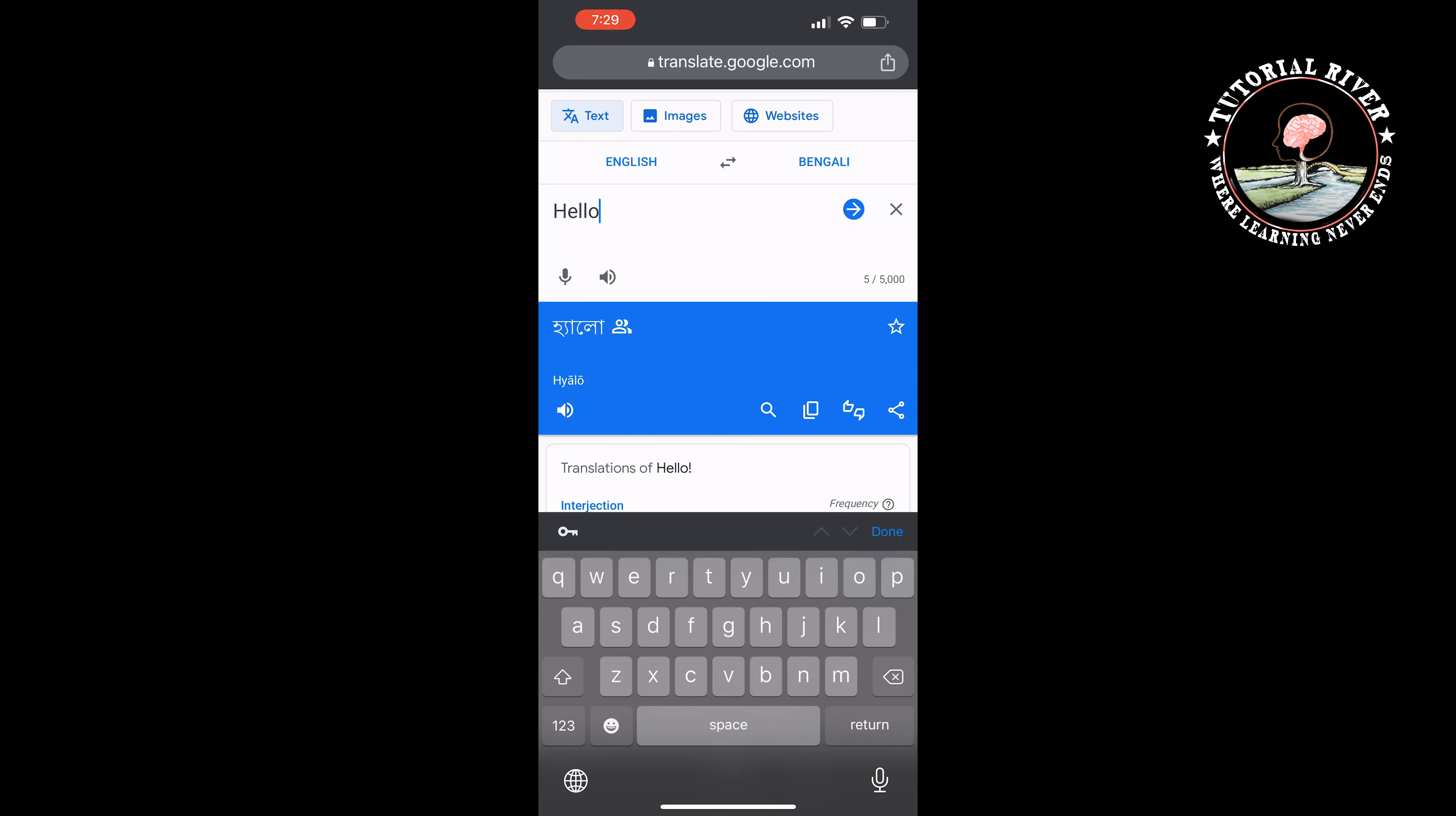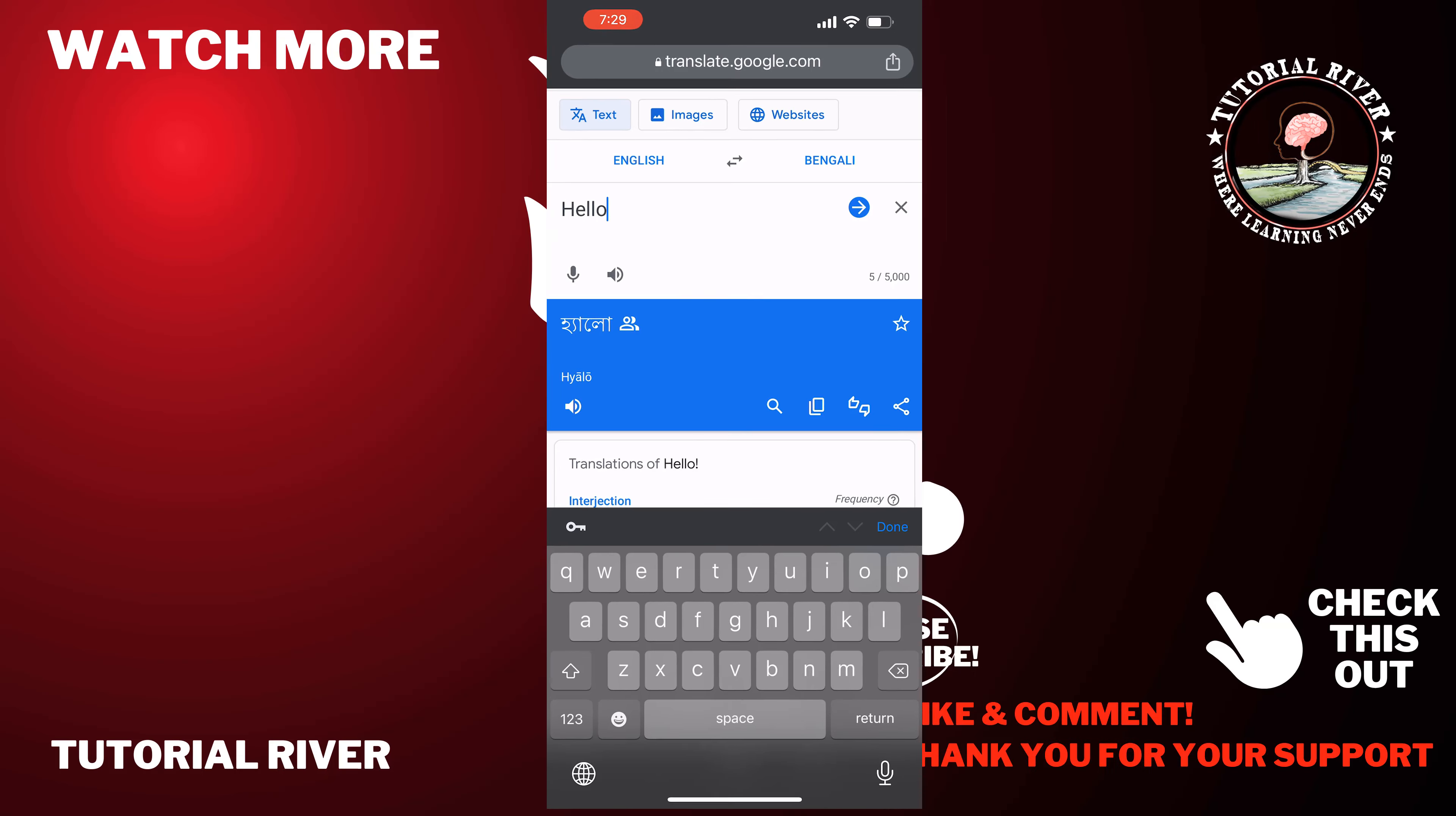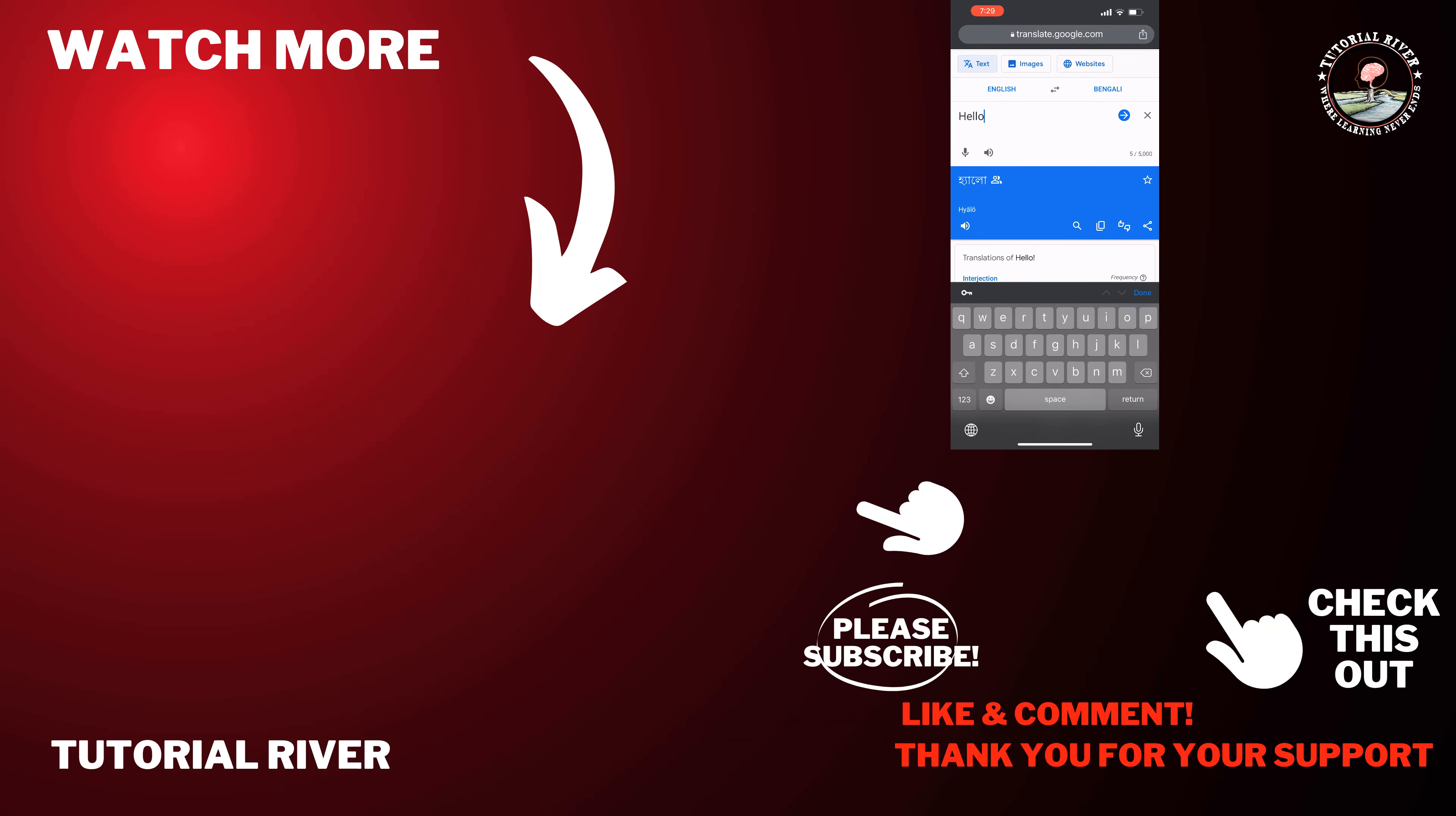This is the only way to use Google Translate on WhatsApp. If you find this video helpful, make sure to subscribe to Tutorial River. See you in the next video.